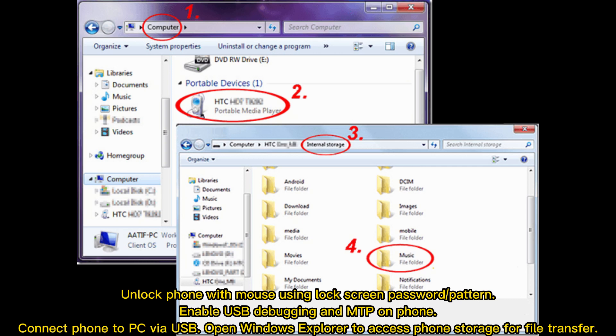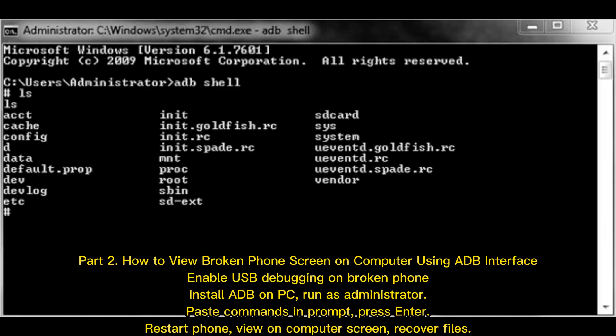Open Windows Explorer to access phone storage for file transfer. Part 2: How to view broken phone screen on computer using ADB interface.